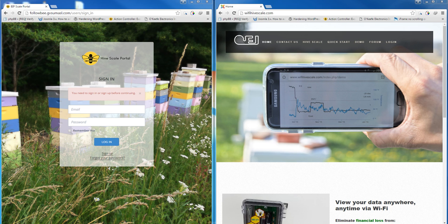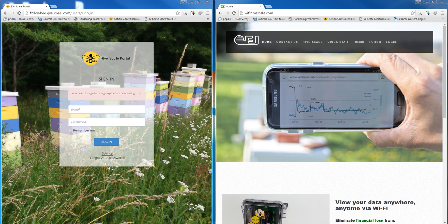If you are a BIP participant, the Wi-Fi Hive Scale can optionally be used with the BIP portal. This allows you to manage and share your hive data worldwide.